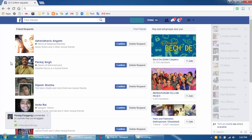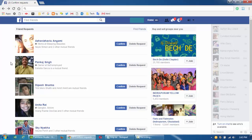100 friend requests coming in, like 300 or 400 requests, it's not advisable to accept all of them at once and Facebook might suspend your account as well. So I'm going to show